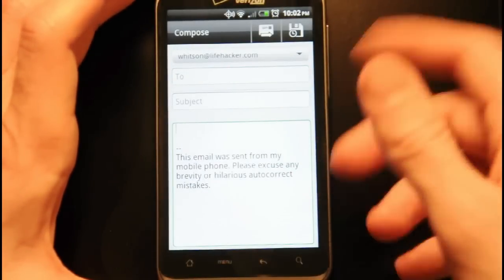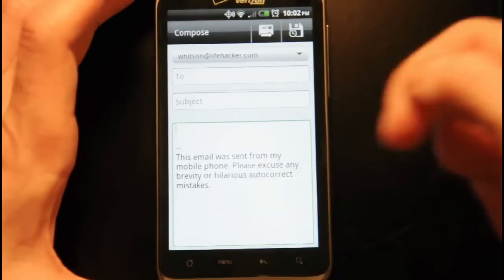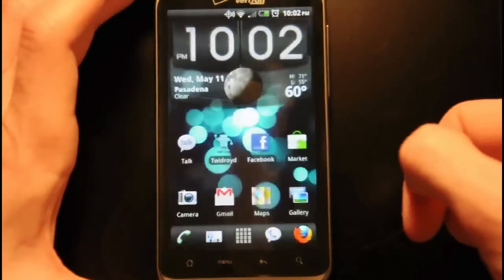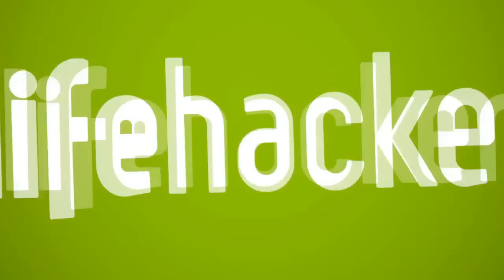But for the stock keyboard on both Froyo and Gingerbread, this should do in a pinch. Bye-bye! Bye-bye! Bye-bye!